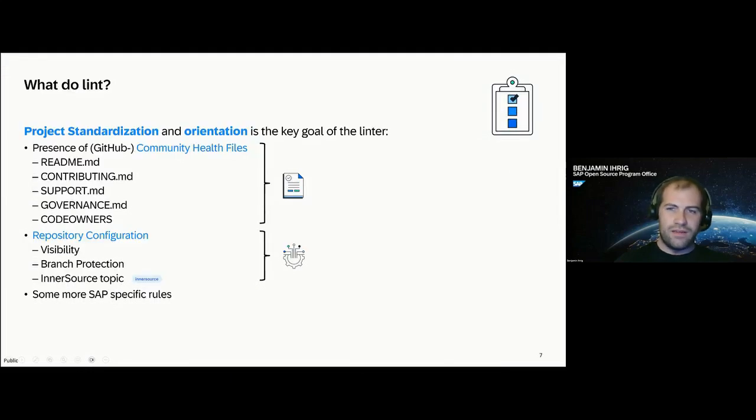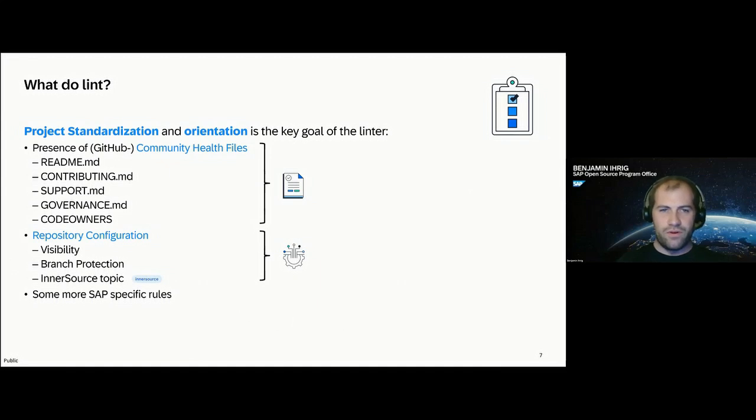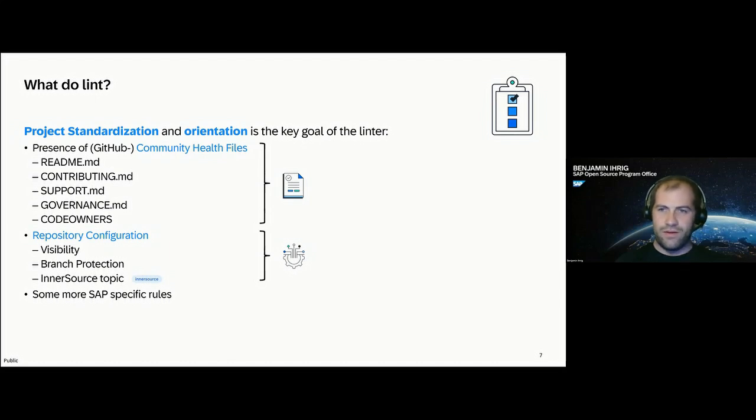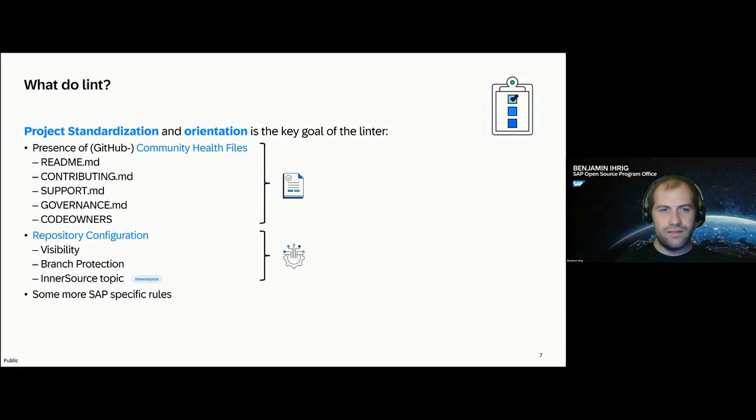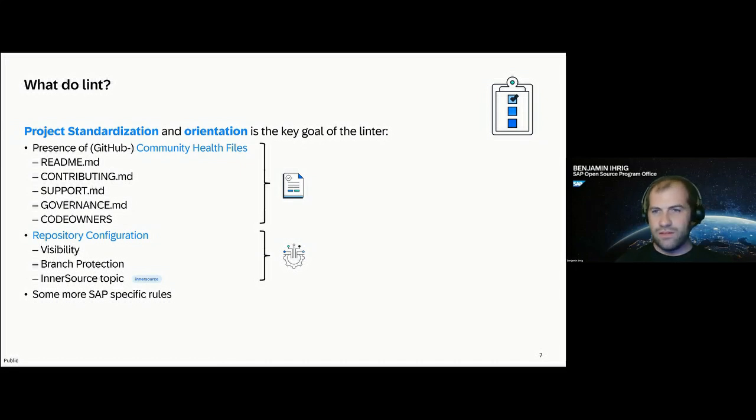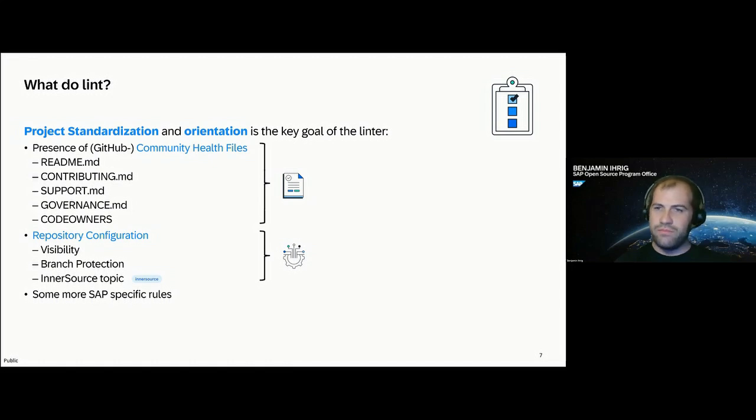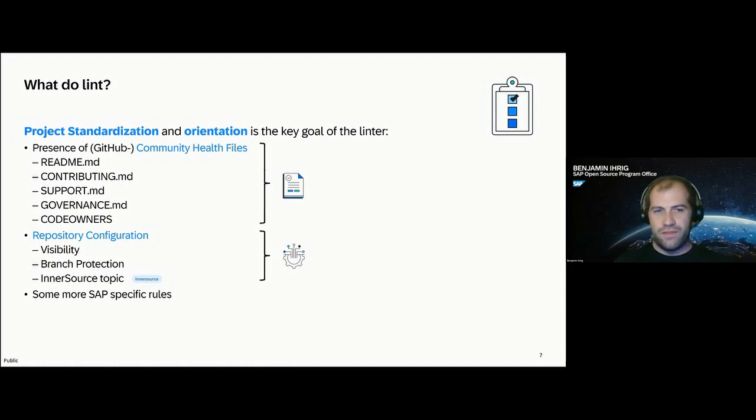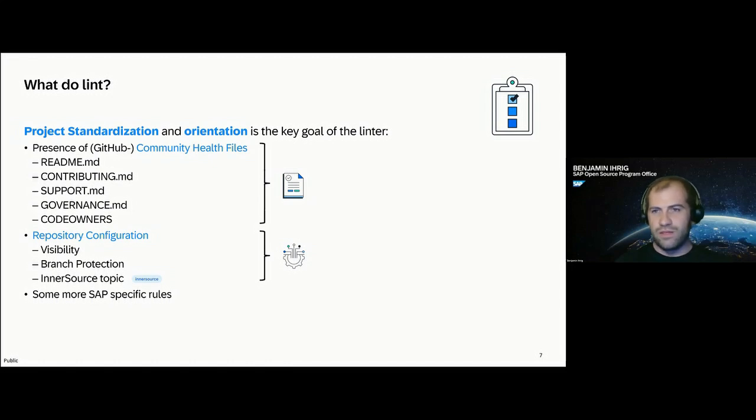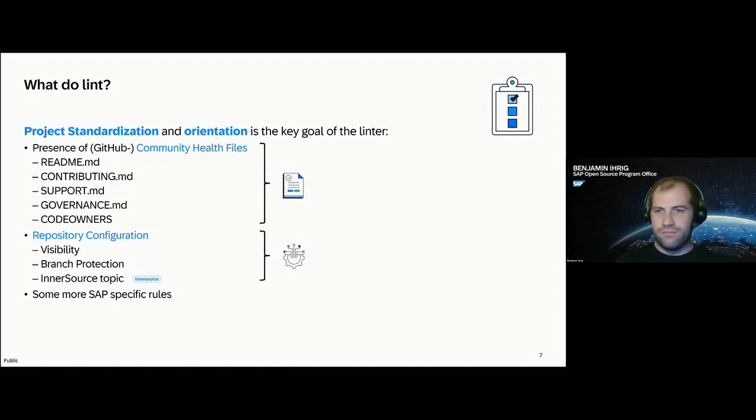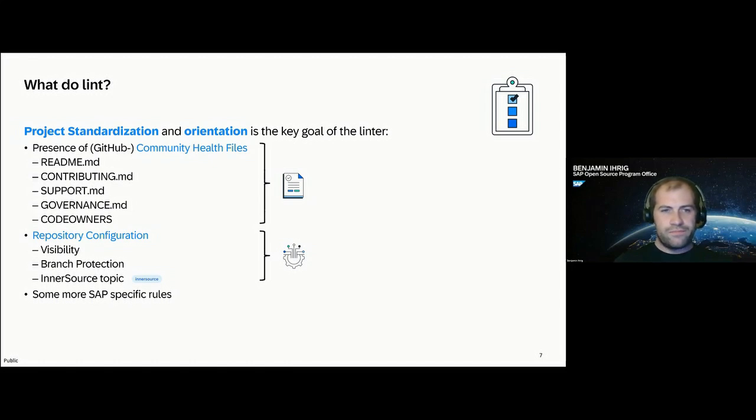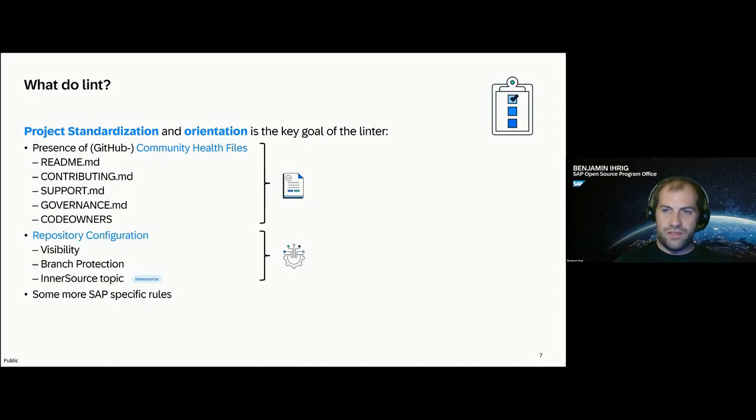So what do we actually check? With the idea of standardization and orientation for the projects, we actually rely a lot on the GitHub community health files. GitHub has sort of a few standard files, the ones listed here, like README, contributing, support, and governance markdown files, and also the code owners files, that are there to describe your community and how your community works around your project. The README is quite obvious, it's like your project entry main page. The contributing is the document that describes how your interaction works in the project, how people can contribute, what they have to do, what you expect them to do, like being available after a contribution and so on.